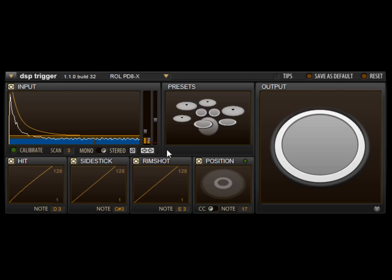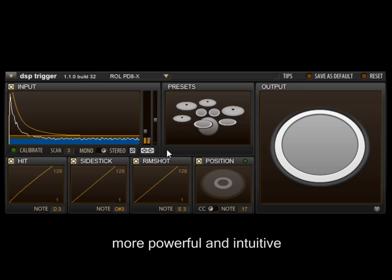In this video, I'll show you some of the new features offered in DSP Trigger 1.1. We'll start by taking a look at the new interface, redesigned to be more powerful and intuitive.